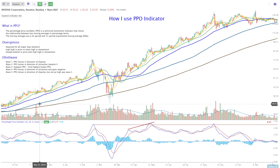And those almost always come in the form of divergences. These divergences can go on a lot longer than you think. I'll show you a couple of examples on the major indexes where that's true. But we'll start here with NVIDIA.